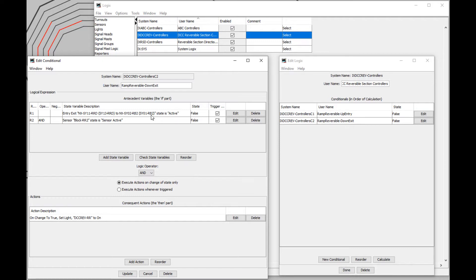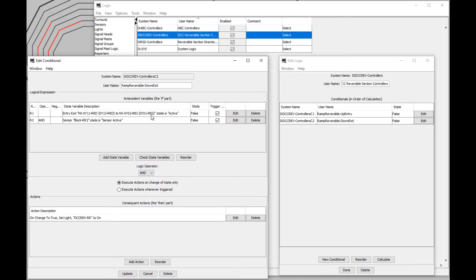Once I've built more of the layout, I will be revising these exit conditions to check when the section behind the train becomes inactive. That will maximize the length of train I can run through this reverser. For the moment, just checking that the front of the train has got to the berth track is sufficient.